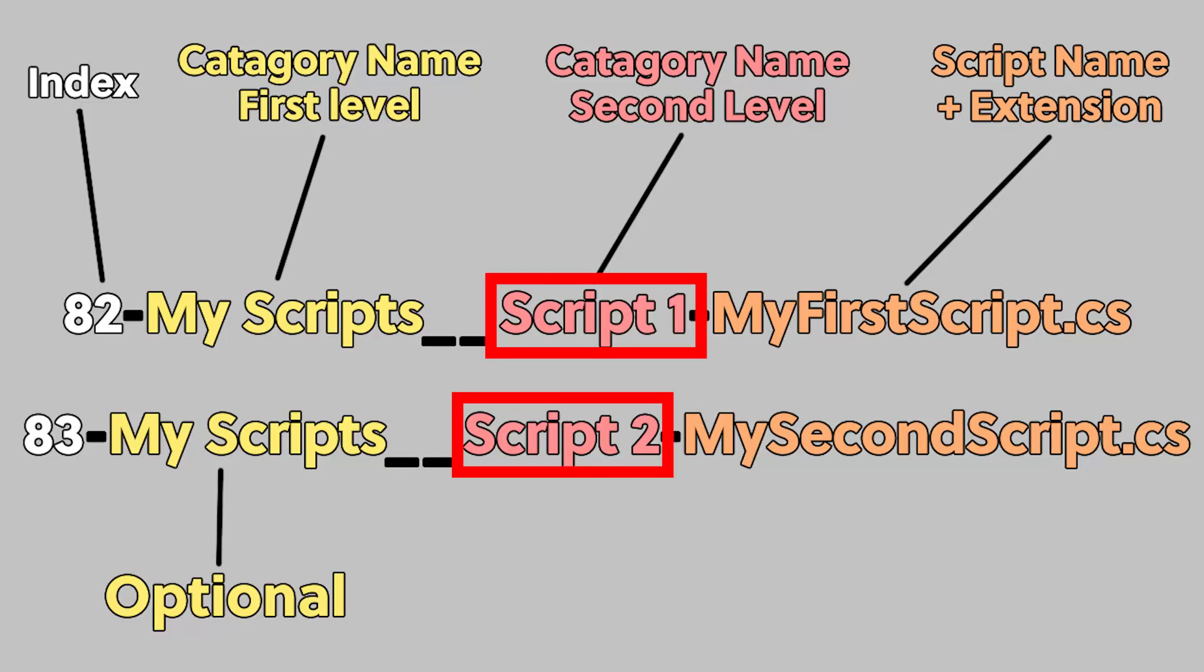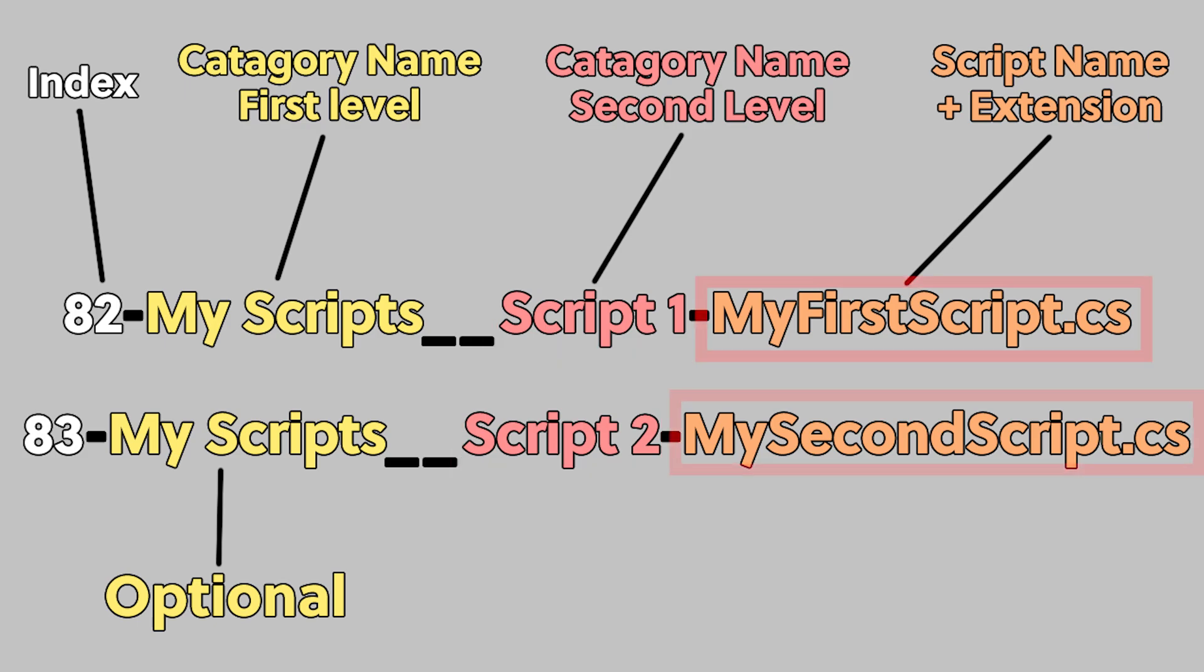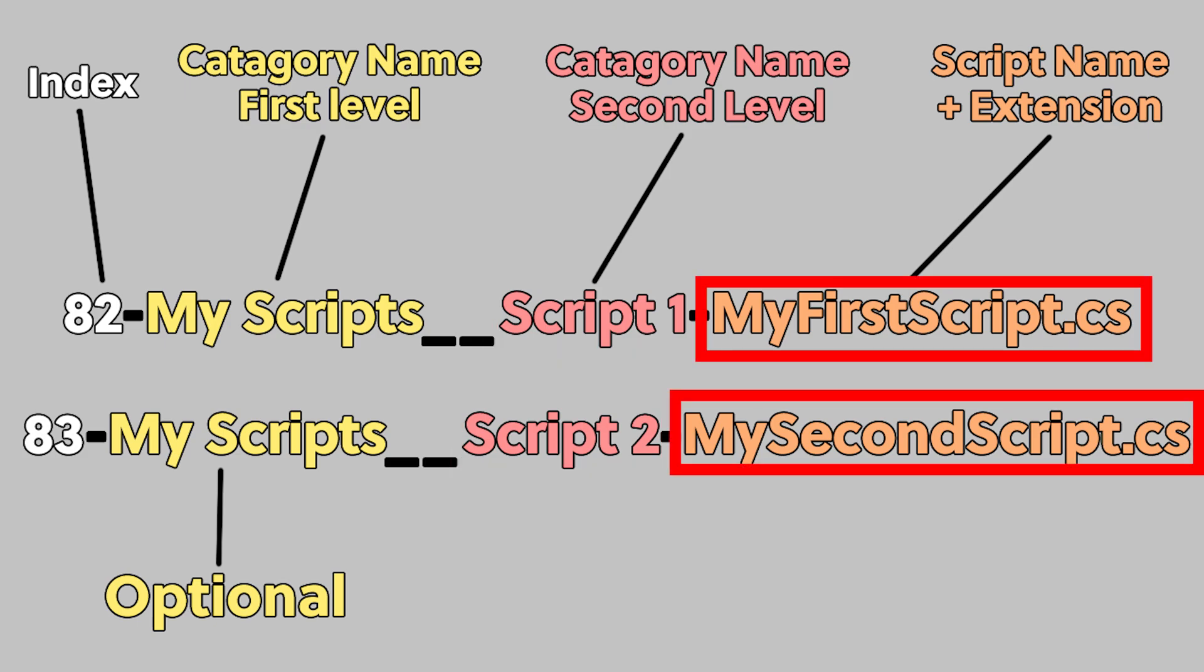The third part of the file name is the name that will appear in the context menu, and the fourth part is the name of the file that will be created.